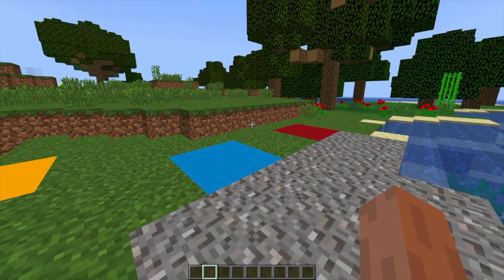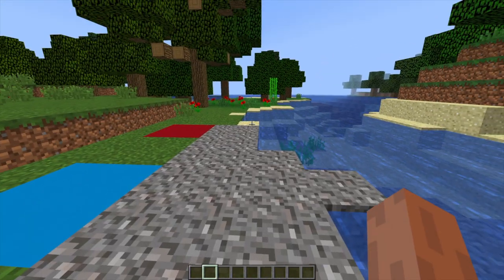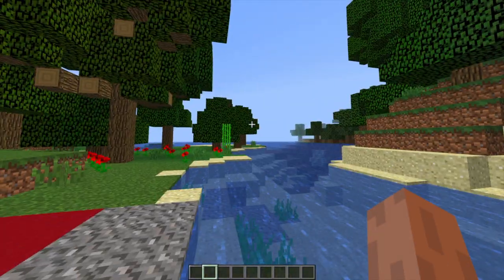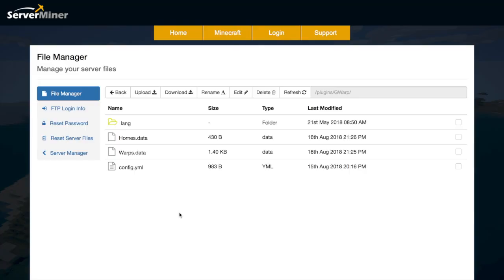So what we're going to do is have a look at the config file and see what we can change in there. So here we are in the ServerMiner control panel in the file manager and if we go into the GWARP folder we will see these files.